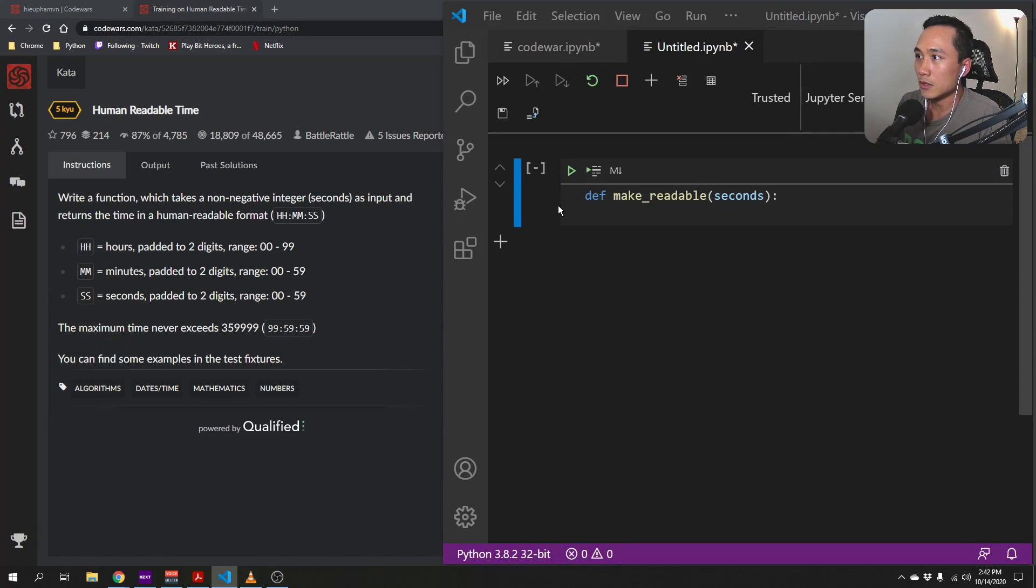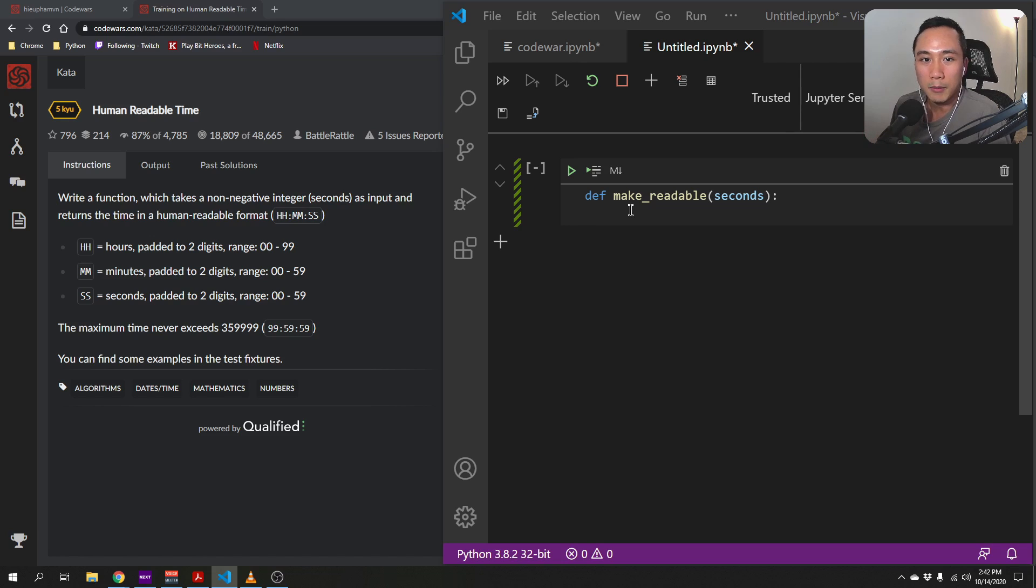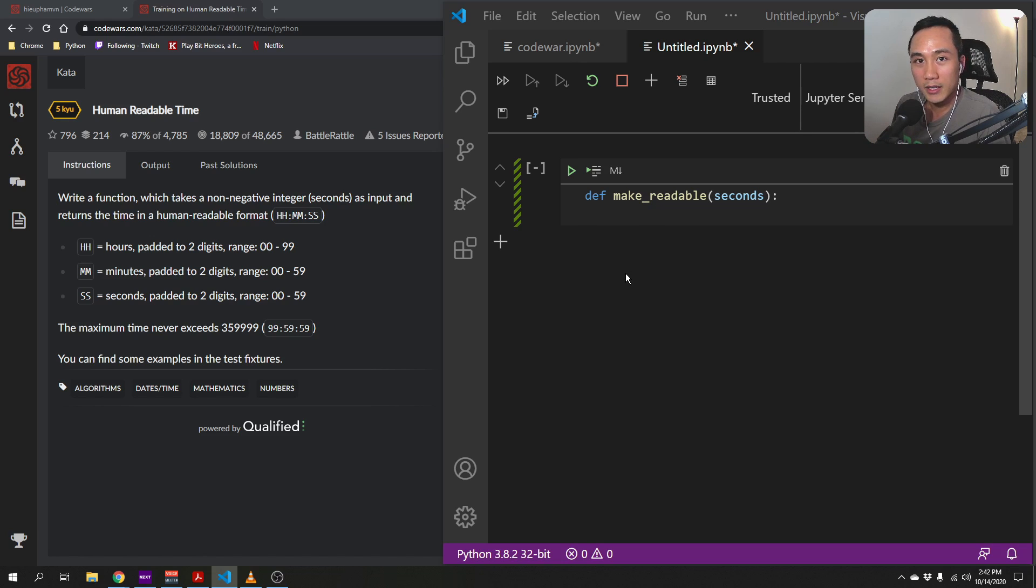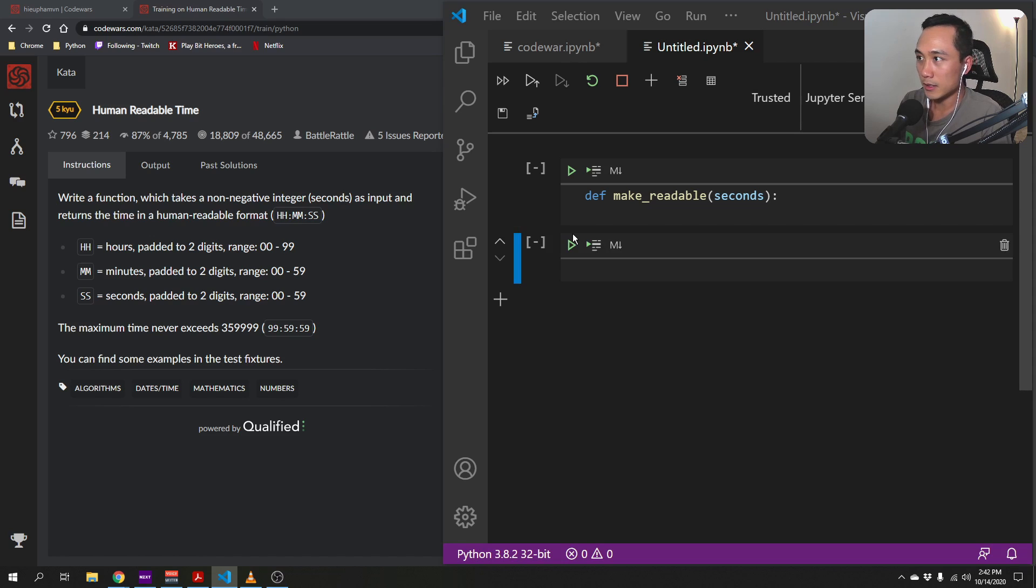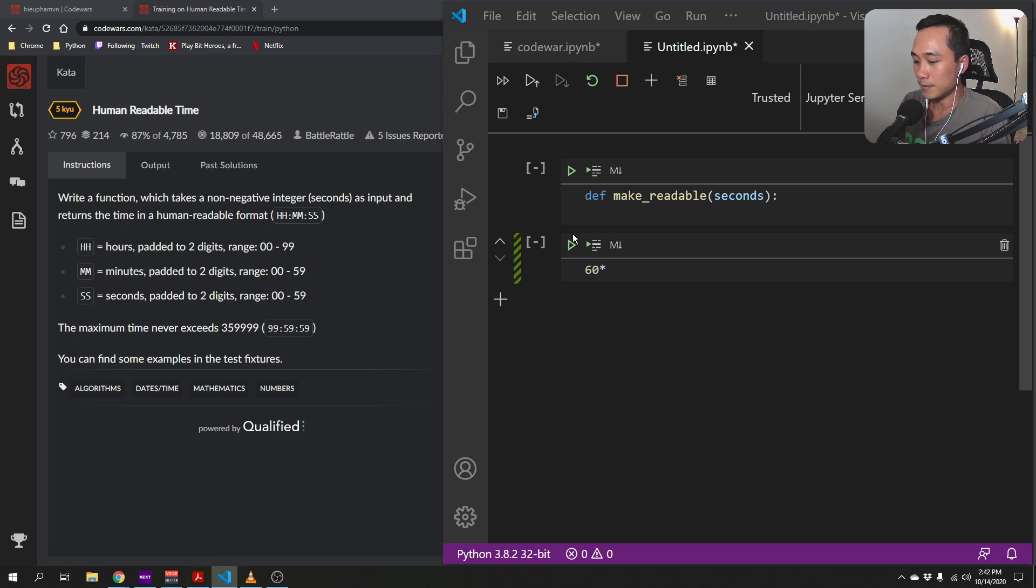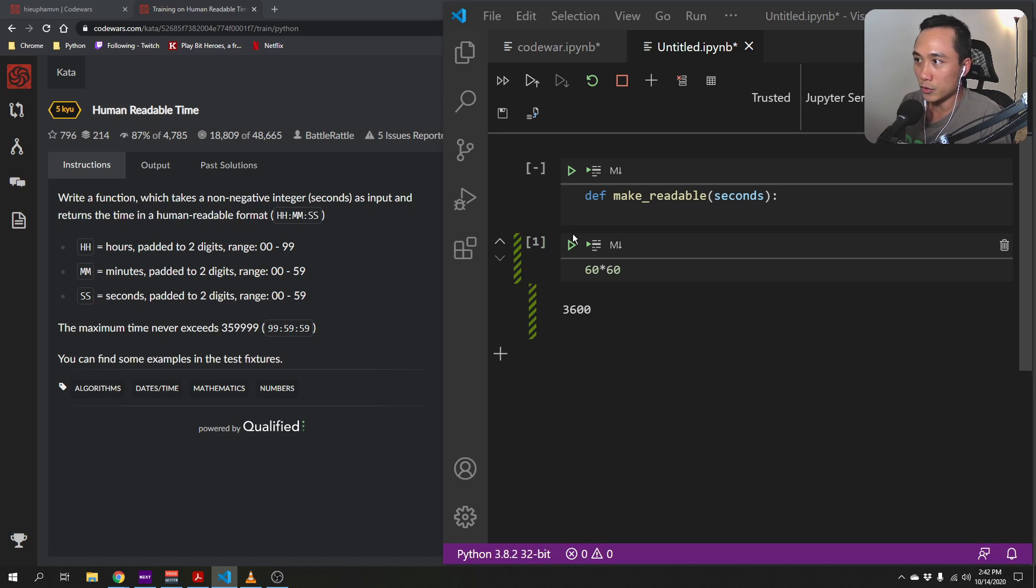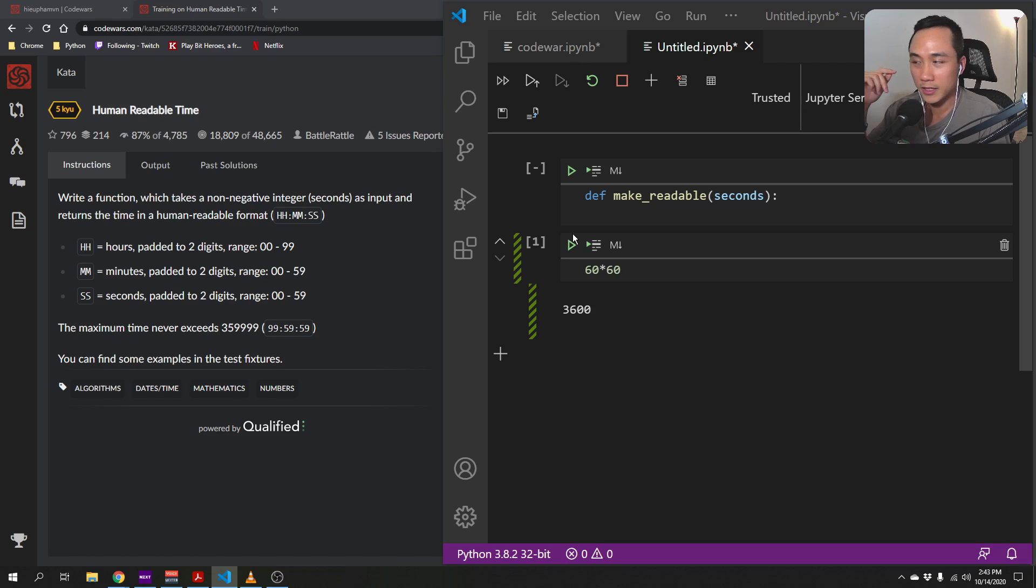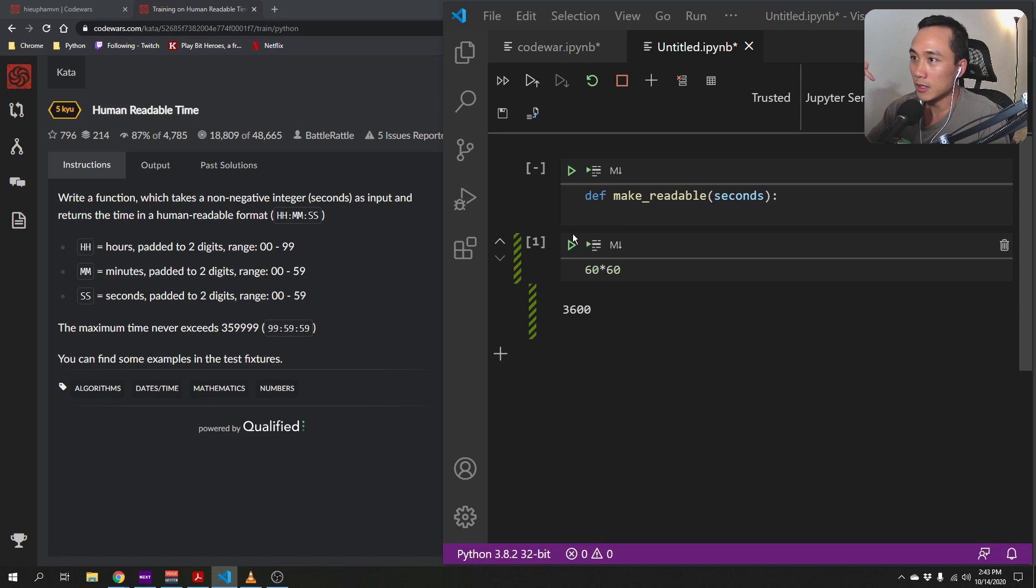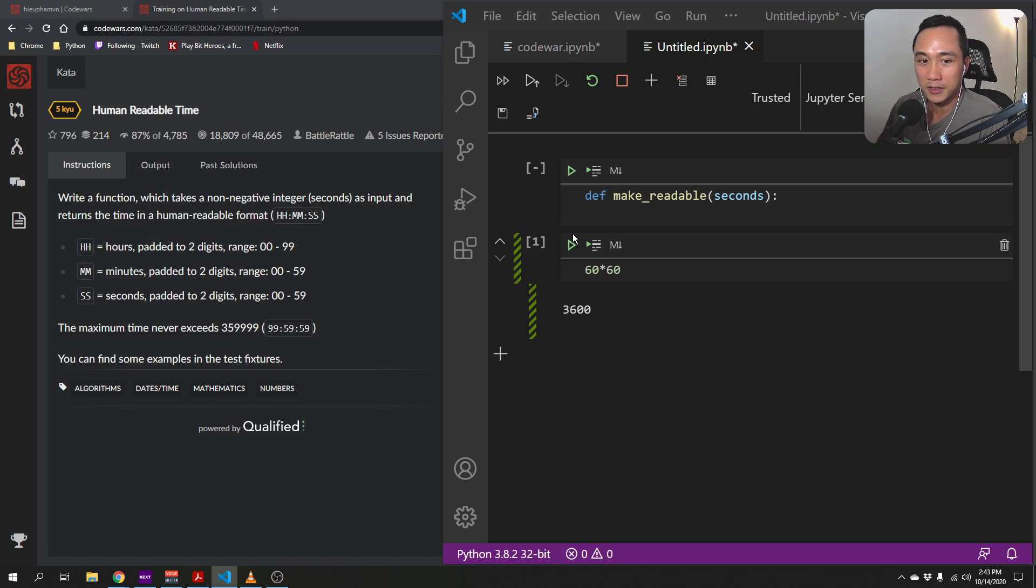So we start by noticing that there are 60 seconds in a minute and there are 60 minutes in an hour. So therefore, there should be 60 times 60 which is equal to 3600 seconds in an hour. And this is very important to use seconds as the unit of measurement because the function takes seconds as input. So this is to make it easier.